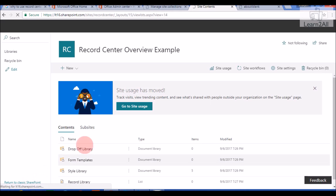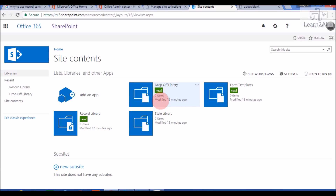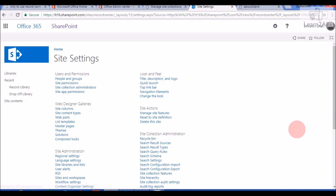Now we will check the site contents of the Record Center. Click on Site Contents, then Classic SharePoint. It is showing two out-of-the-box libraries. The first one is the Drop-Off Library — a location where we can drop documents. We can apply various rules on the drop-off library, and as per the rule, it will automatically move a particular document to a particular record library or document library.